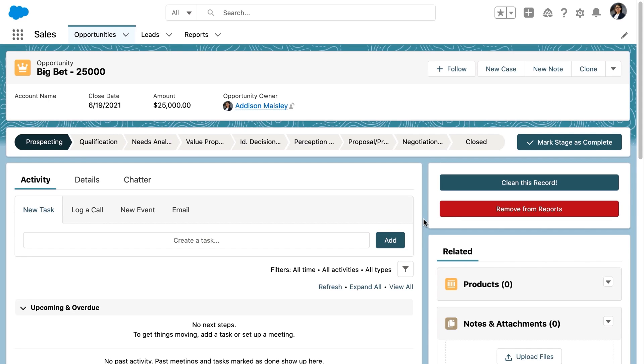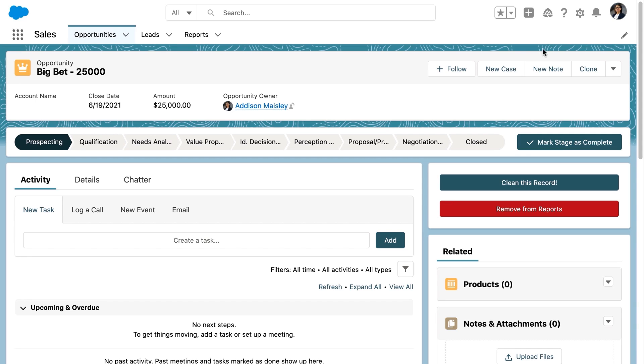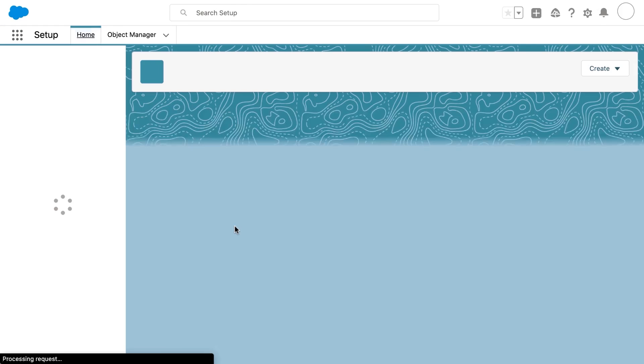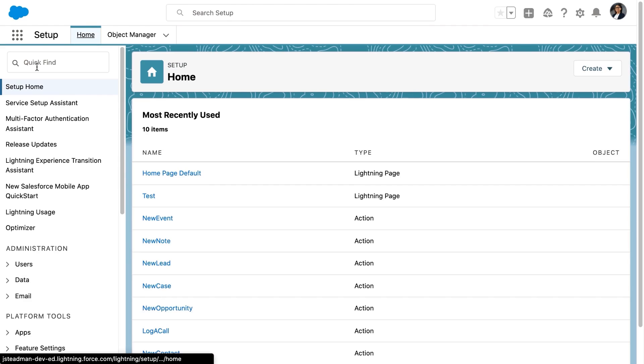So we have the flow in the page, but now we need to control access and visibility to that flow. Addison wants to control this using custom permissions.